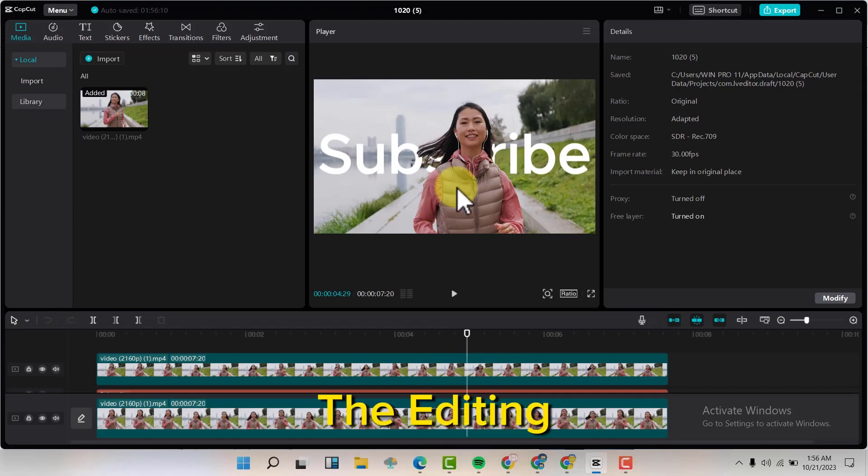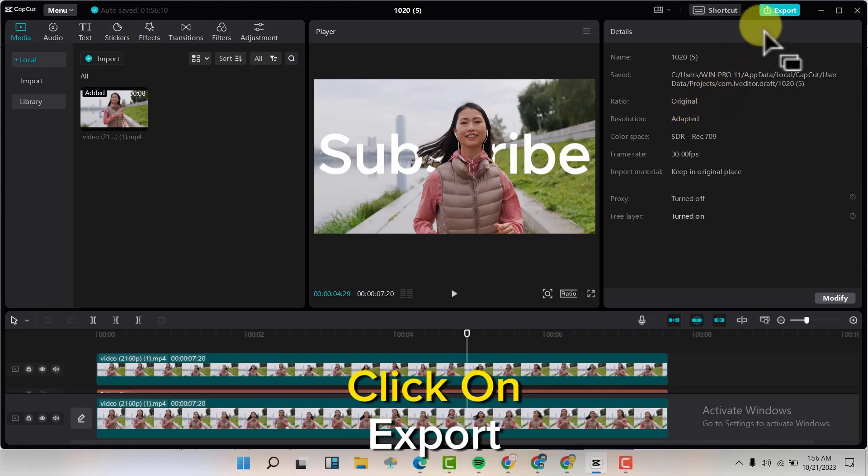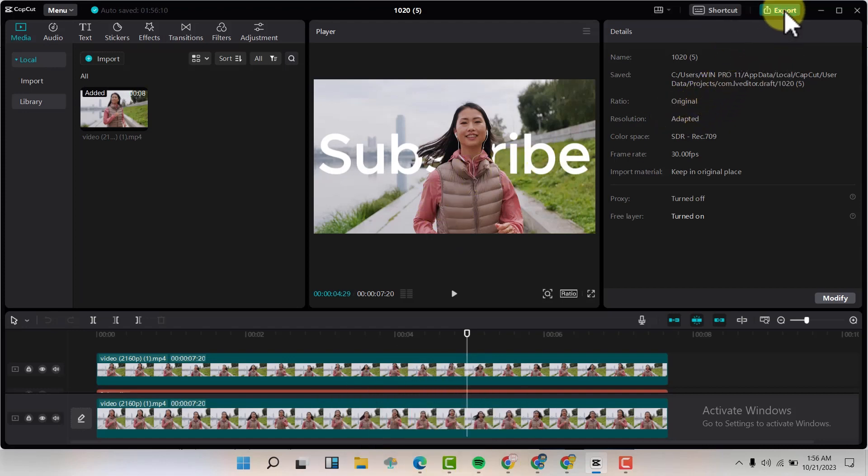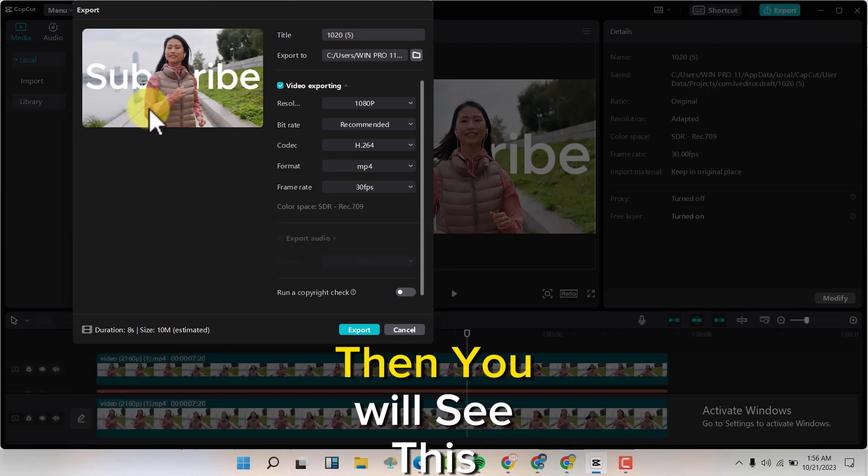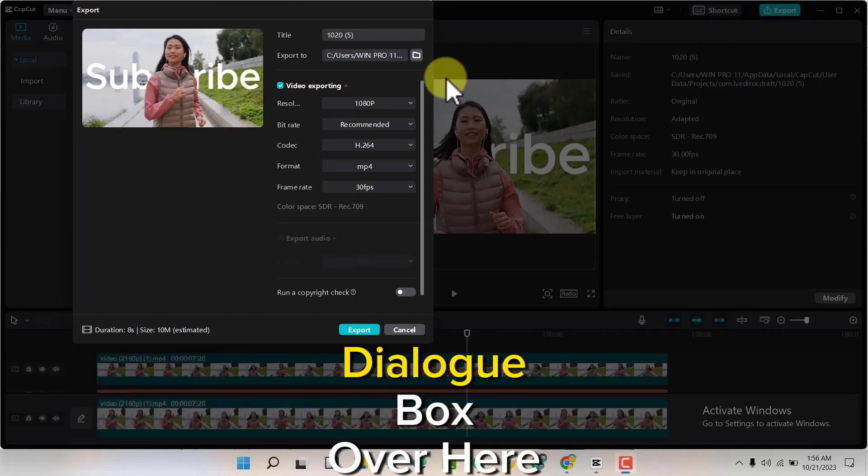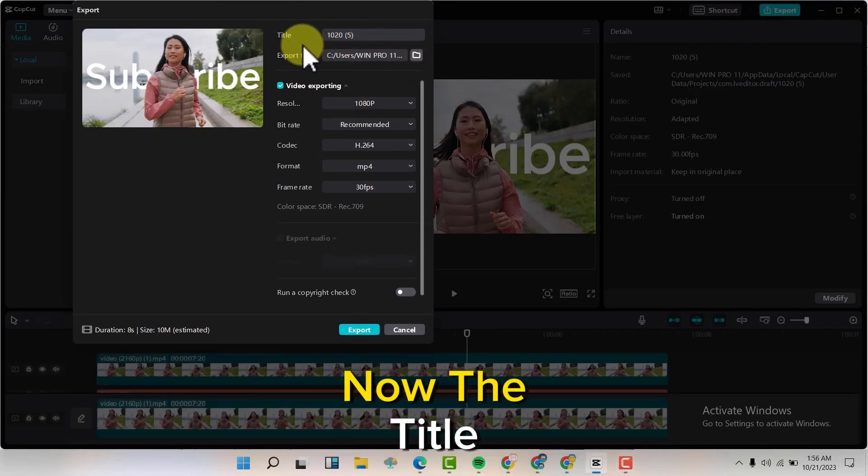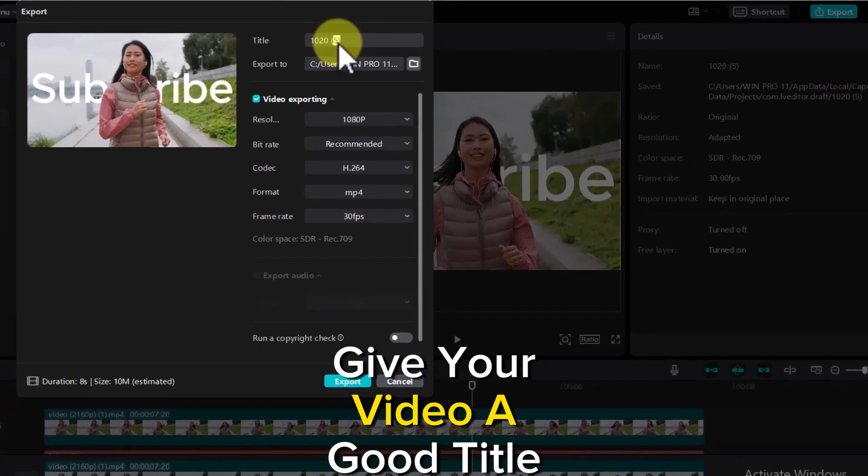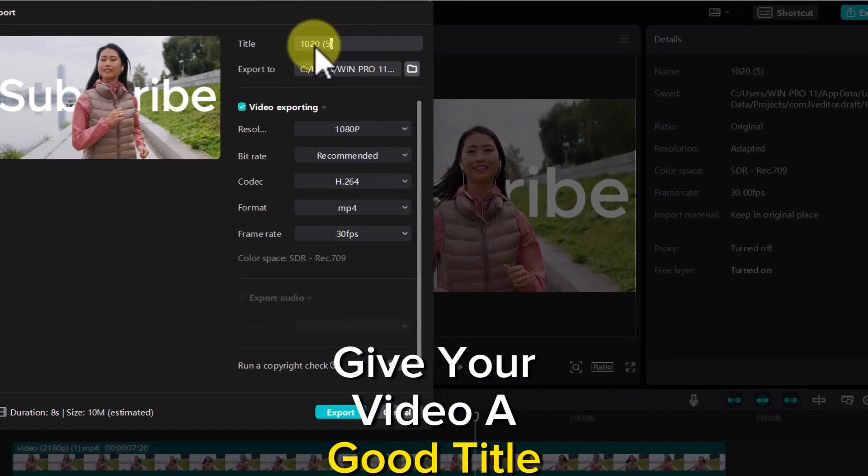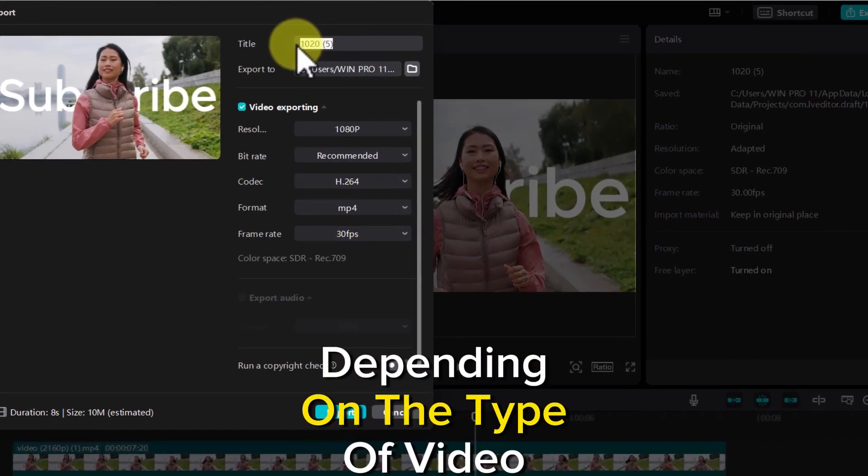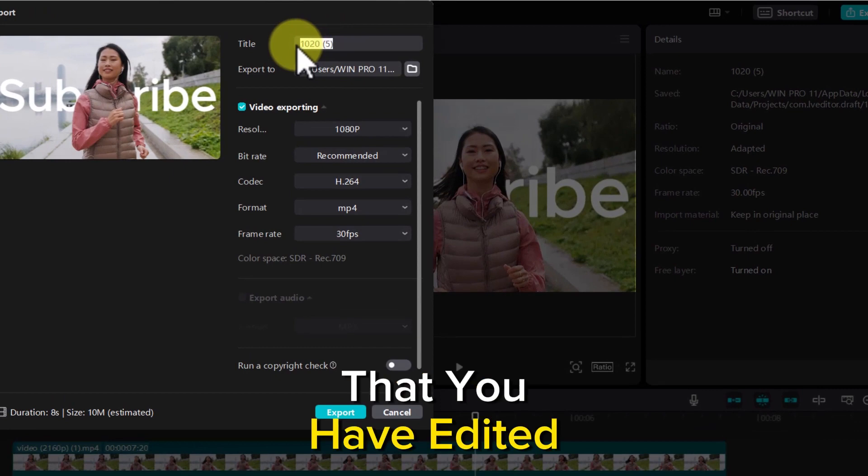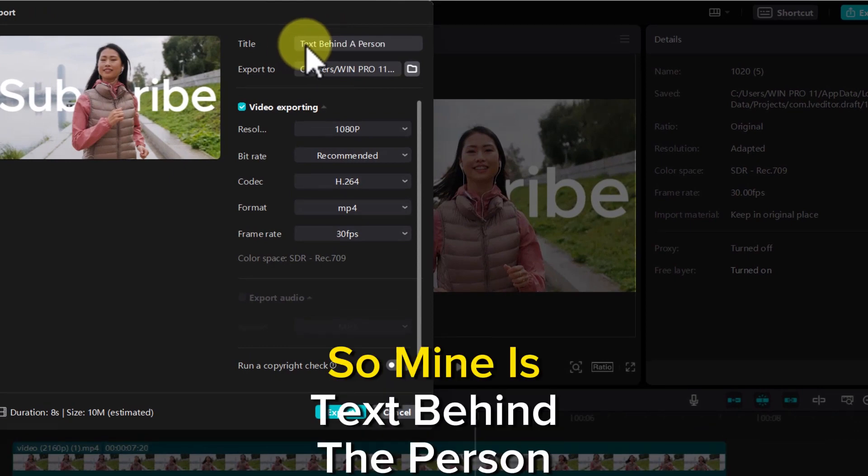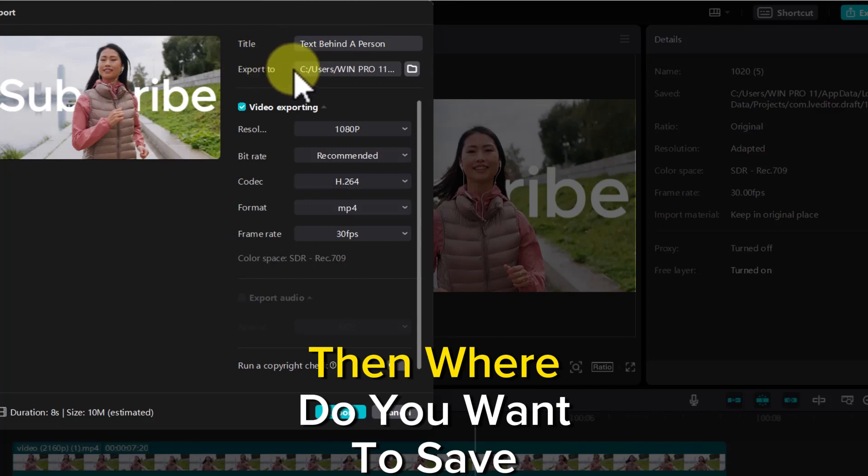Click on Export, then you'll see this dialog box over here. Now for the title, give your video a good title depending on the type of video you've edited. Mine is 'text behind a person'.